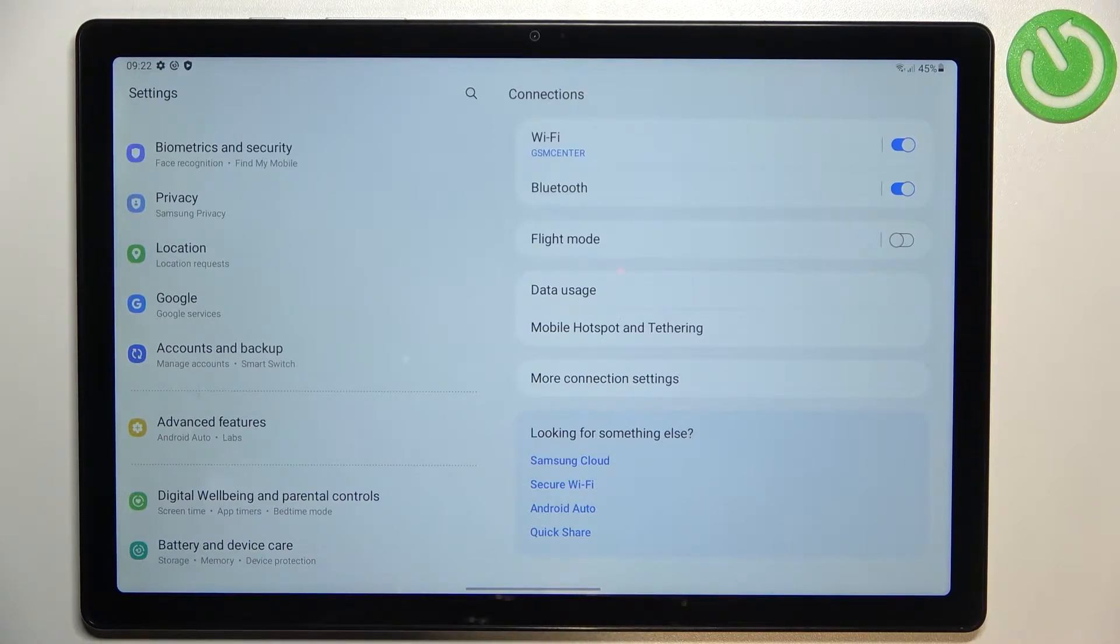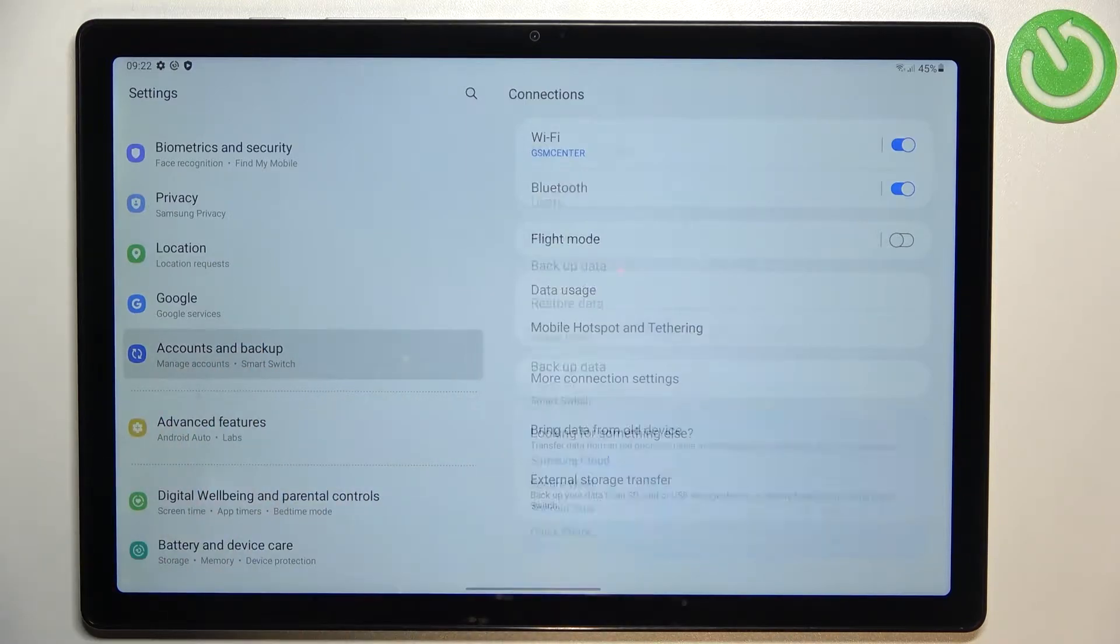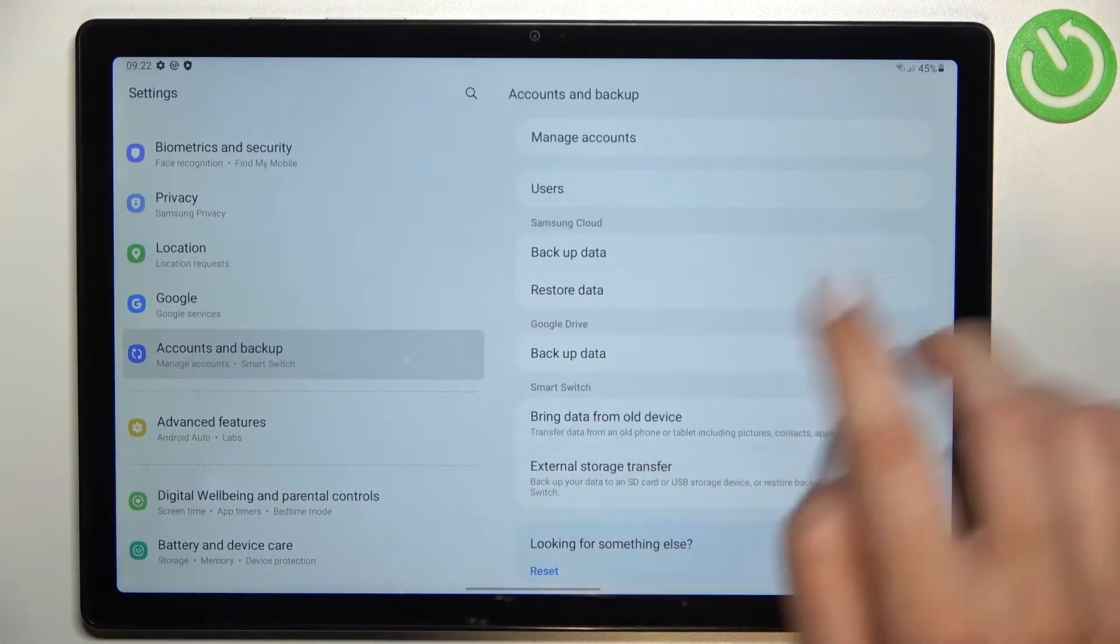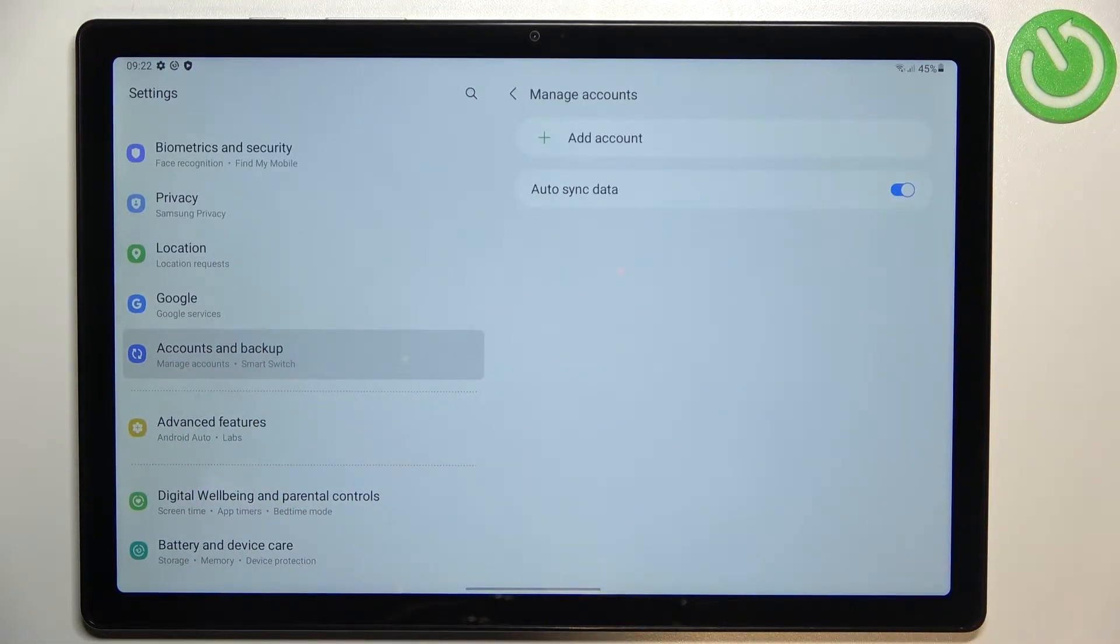And of course you can add or remove a Google account using it but I personally prefer to do it using accounts and backup, so let me tap on it and here let's tap on manage accounts.